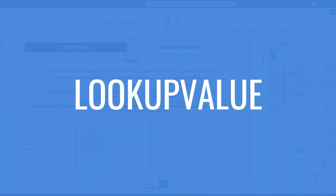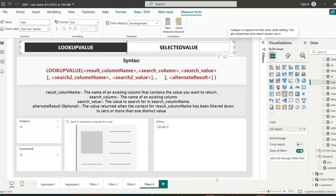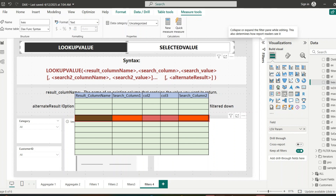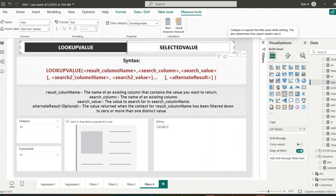The first function we are going to see is LOOKUPVALUE. This LOOKUPVALUE function returns the value from a column for a row that meets specified search conditions — think of it like VLOOKUP in Excel. Coming to its syntax, LOOKUPVALUE takes the result column name as the first argument, then a search column and its search value. We can give multiple conditions and also provide an alternate result.